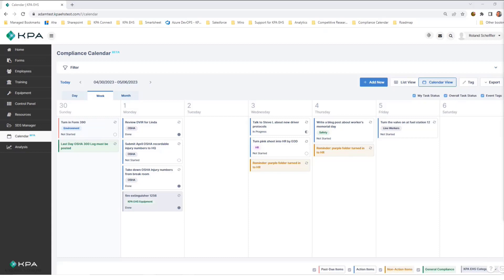We're starting here from the main calendar view. I have the ability to view things for the day, the week, or the month.